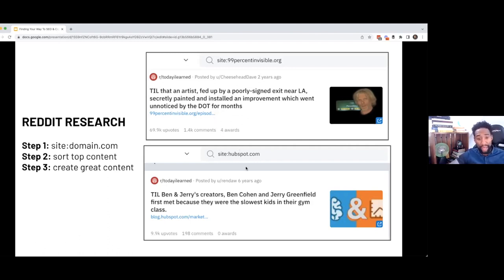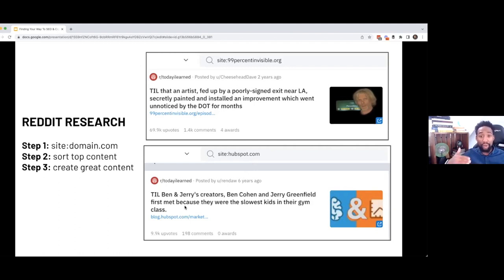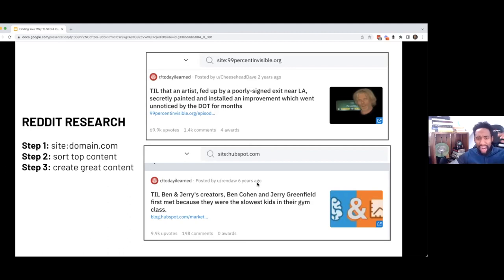For example, HubSpot — you type in their URL — this piece on Ben and Jerry is the top post that they have ever published on Reddit. It was created six years ago. Do you know how long ago that is? I had zero gray hair six years ago. Lots of changes happened in my life. I might've read that post back then, but I don't even remember it.